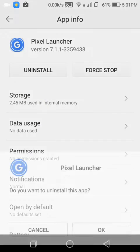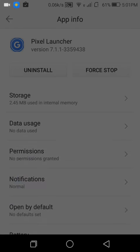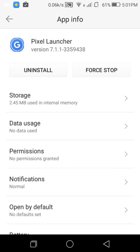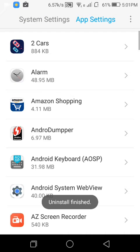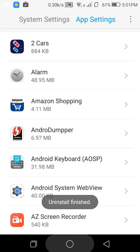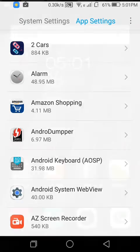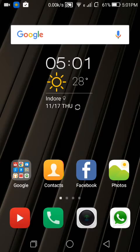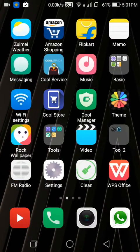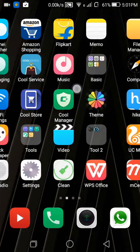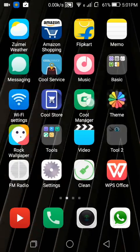So just completely clear it — okay, now you can see the uninstallation button is working. Now you can easily uninstall the Pixel Launcher. As you can see, this is my company's UI, which is Cool UI.